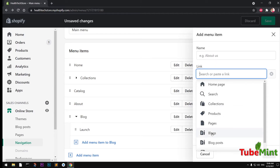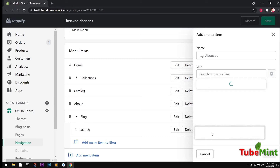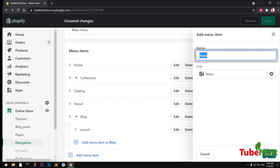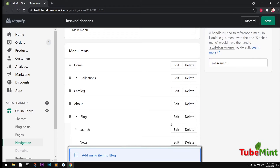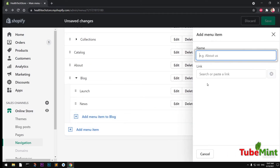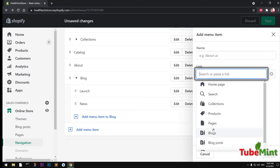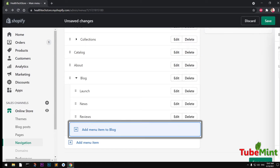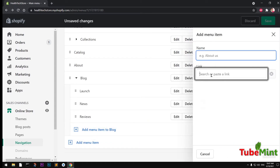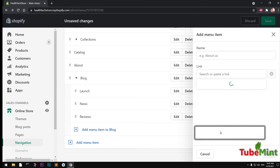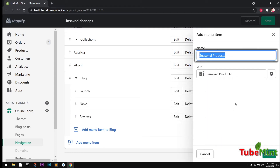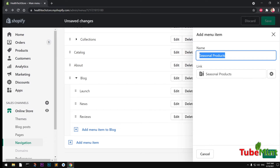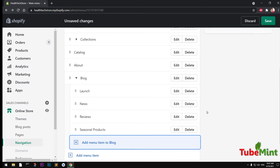I can now click Add Menu Item to add more nested items under Blog. I'm going to add 'News' - that gets added. Then I'm going to add one more item, 'Reviews'. So we're basically searching the blog categories and adding them as nested items under Blog.